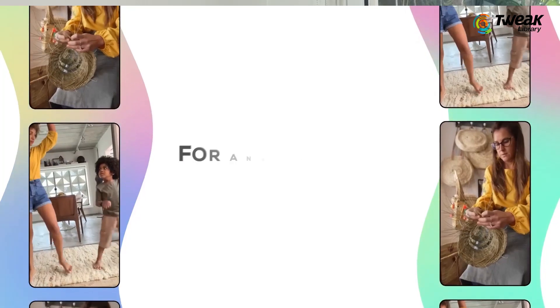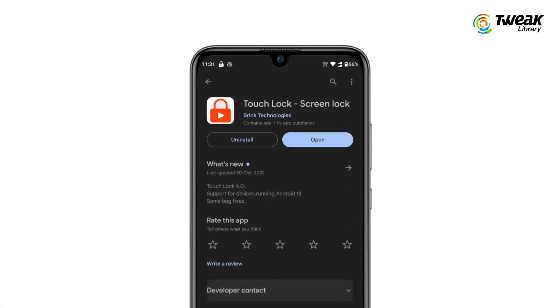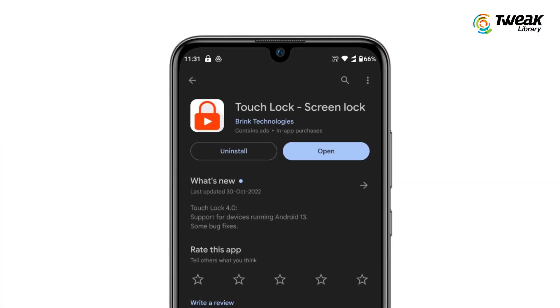In order to do this, I'll tell you what you have to do with Android. You'll need to use a third-party application, and one of them could be Touch Lock.